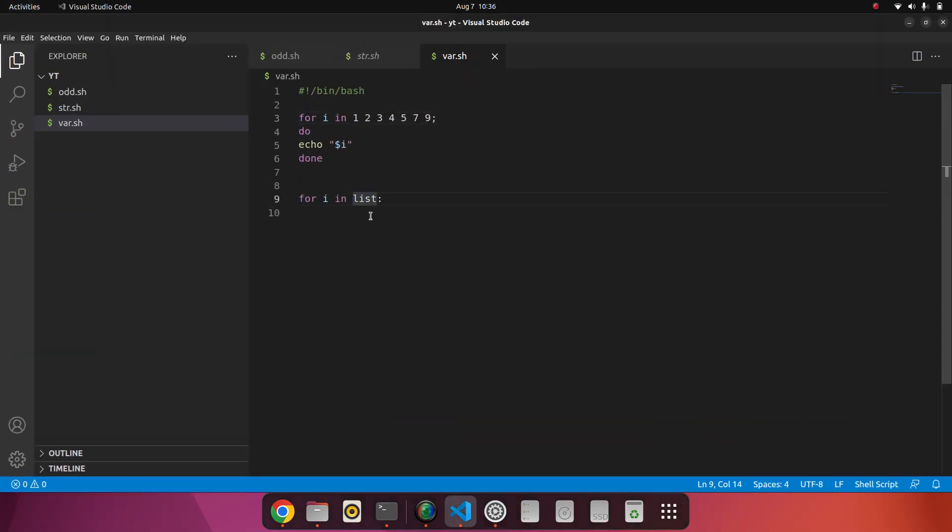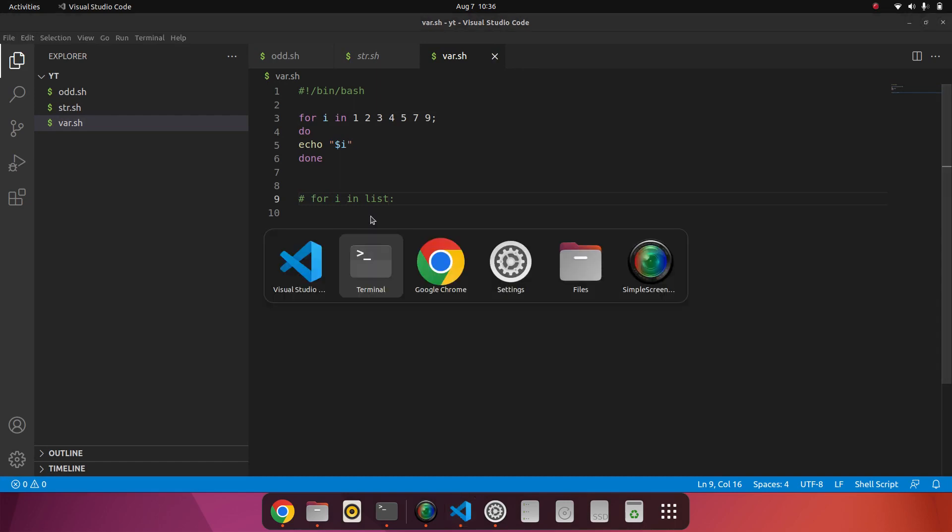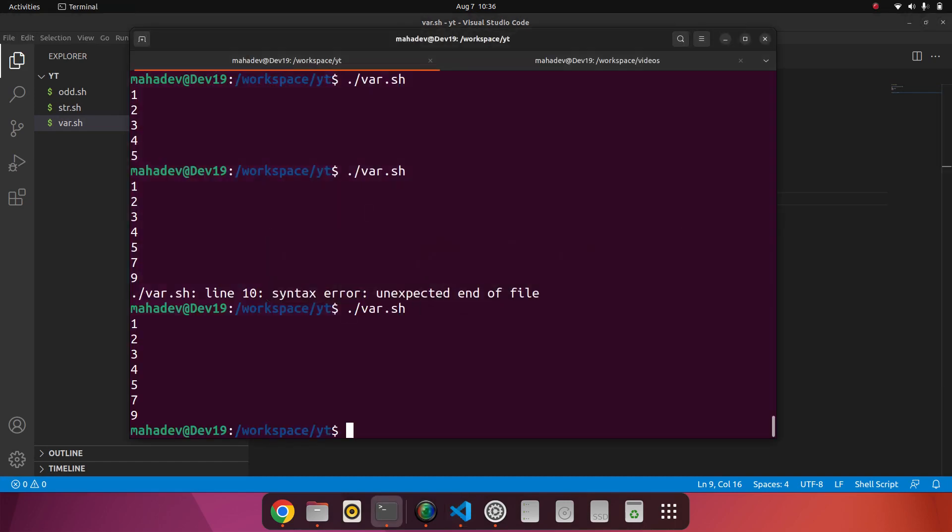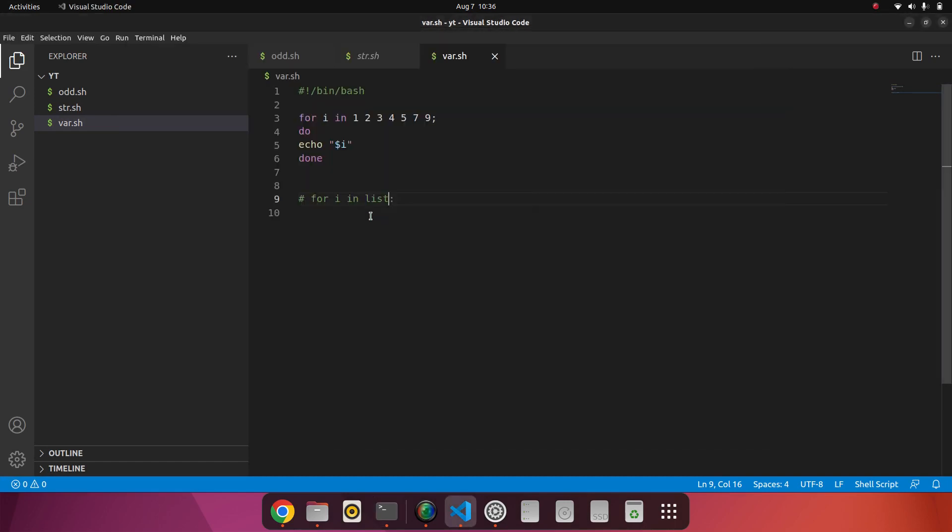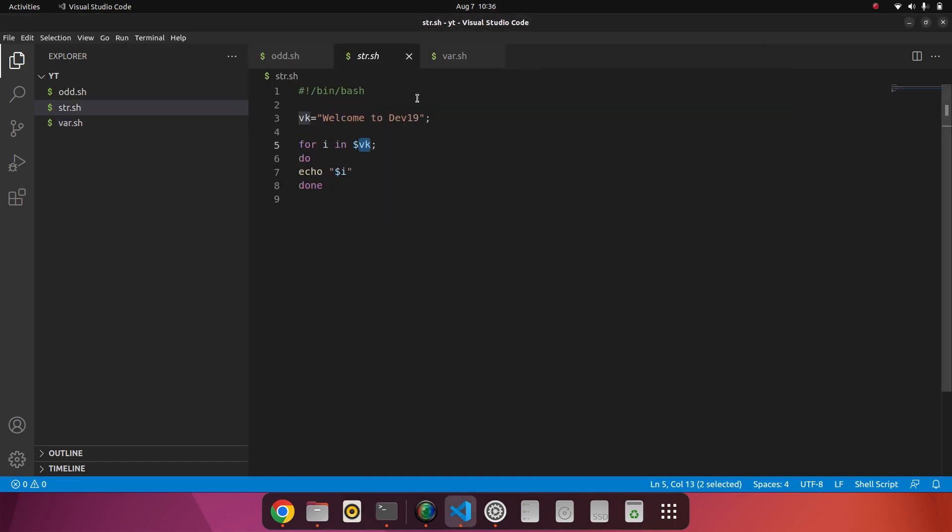And one more thing: if we want to iterate the string, this is the string "welcome to dev 19". If I want to print welcome to dev, or use anything, I want to count the length of the string - similar thing we can add here. Just add the dollar because it is the variable.